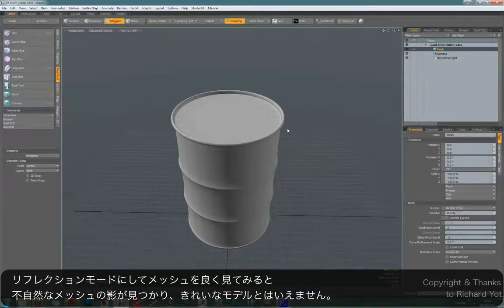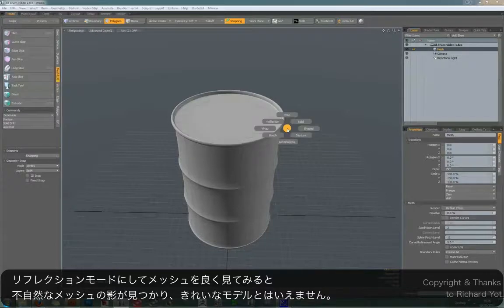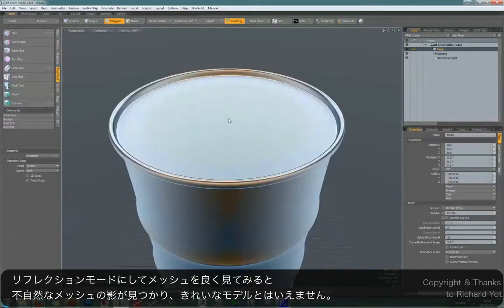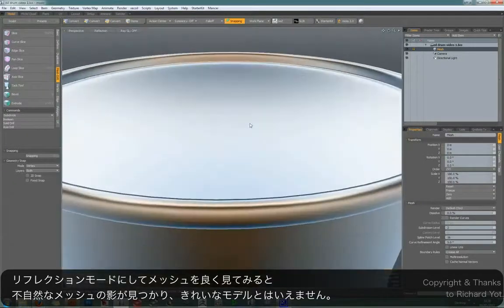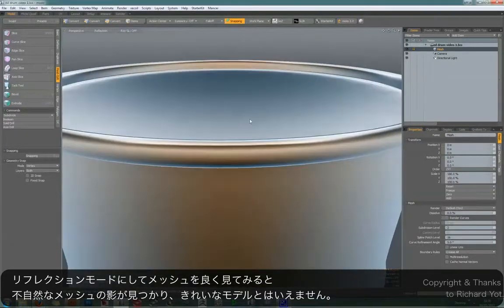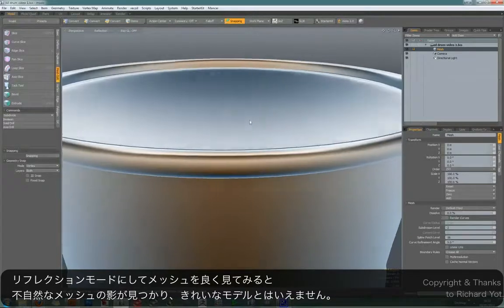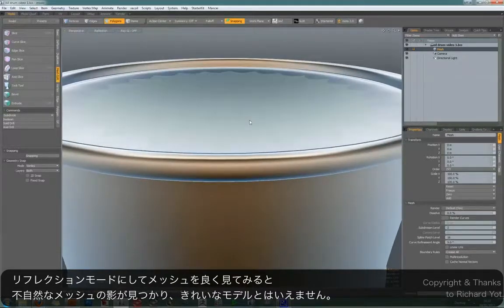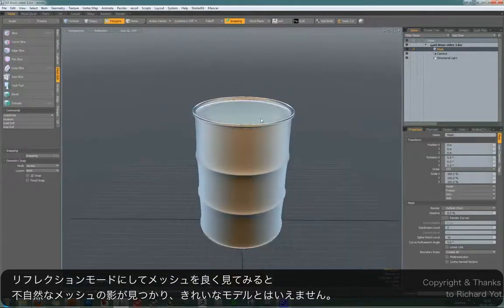So the problem with this is that if you go into reflection mode and look at your mesh close up, you're going to see there's lots of artifacting. It's not a clean model.